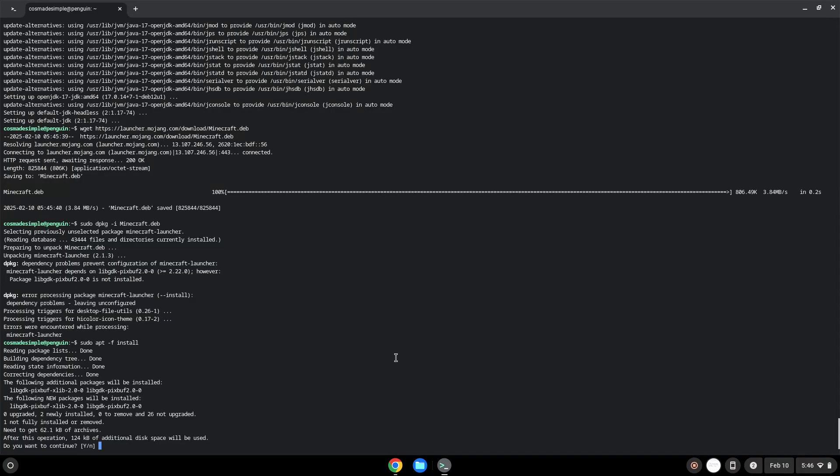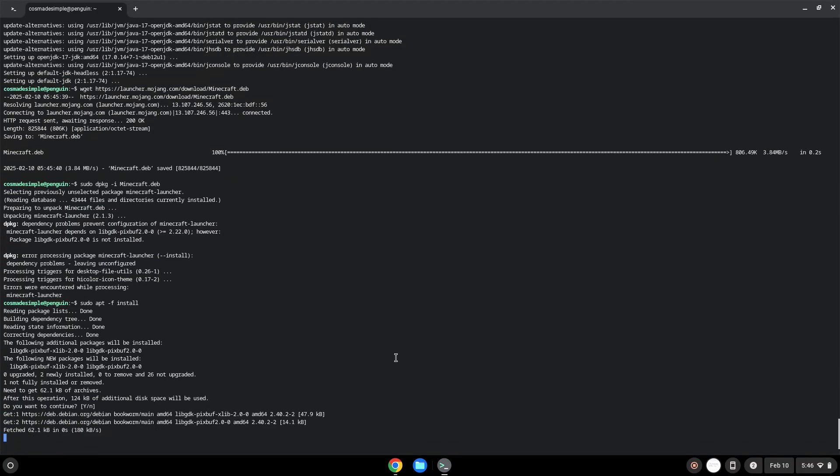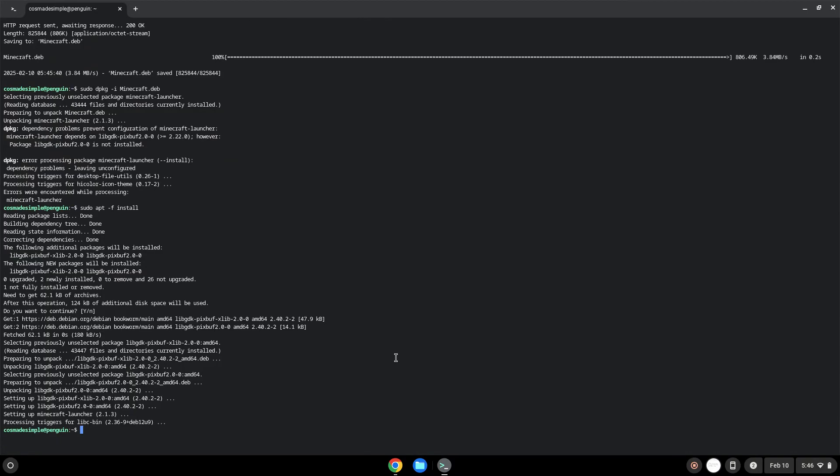Press Enter to confirm the installation. Now we will launch the application to make sure that it works.